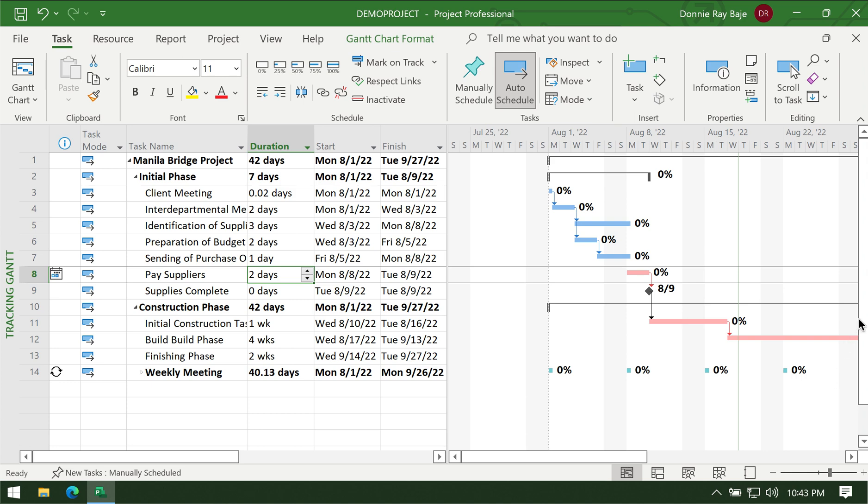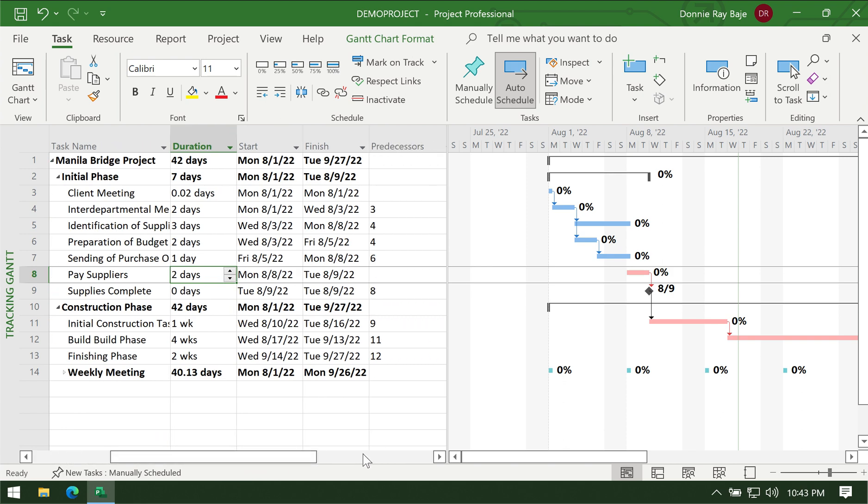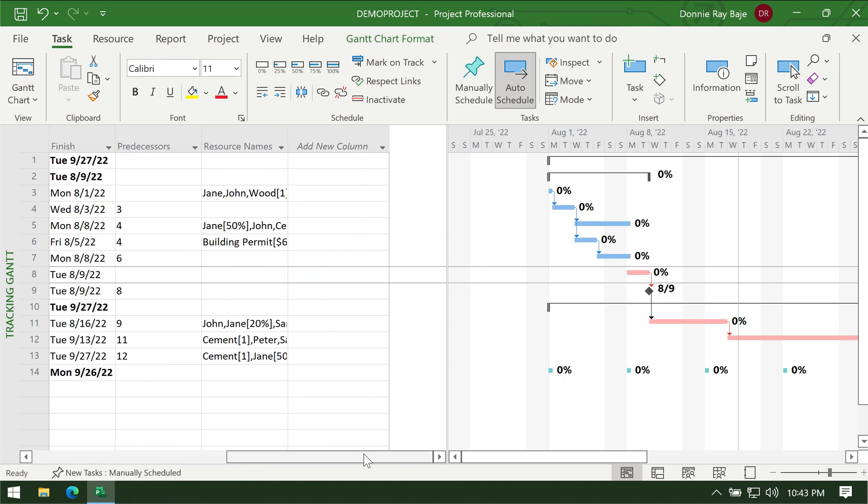Hello guys and welcome to the fourth video of the MS Project series. We've already assigned resources to our tasks after we've completed the Gantt chart. If you want to recall that you can watch the video, I'll put the link in the comment section.